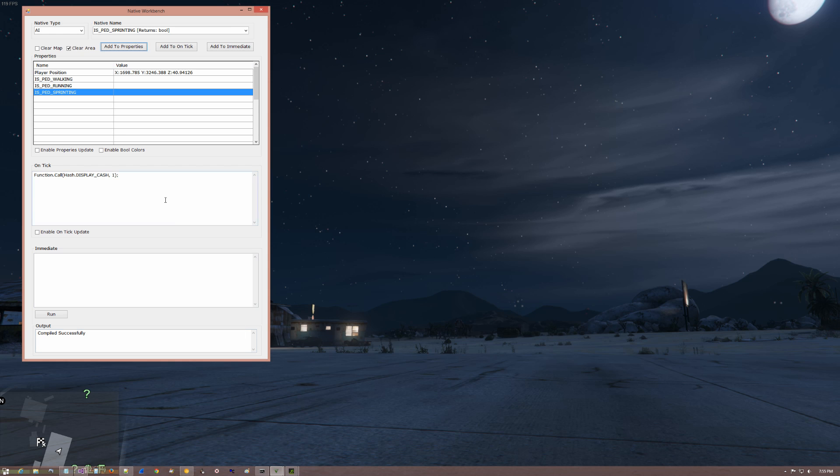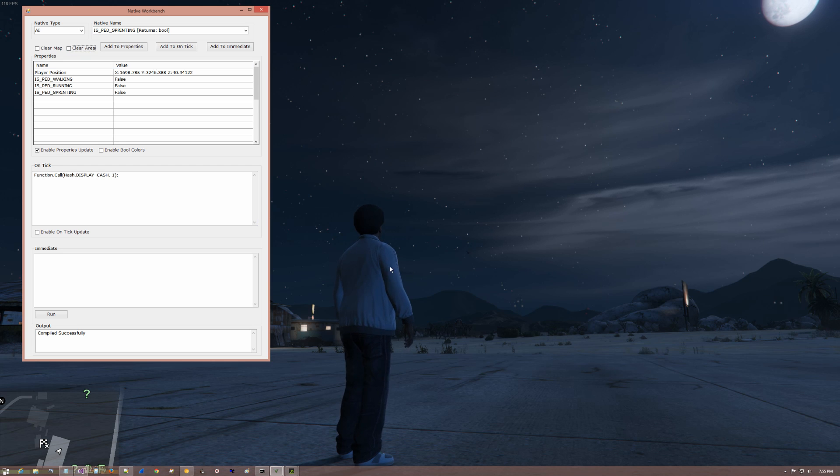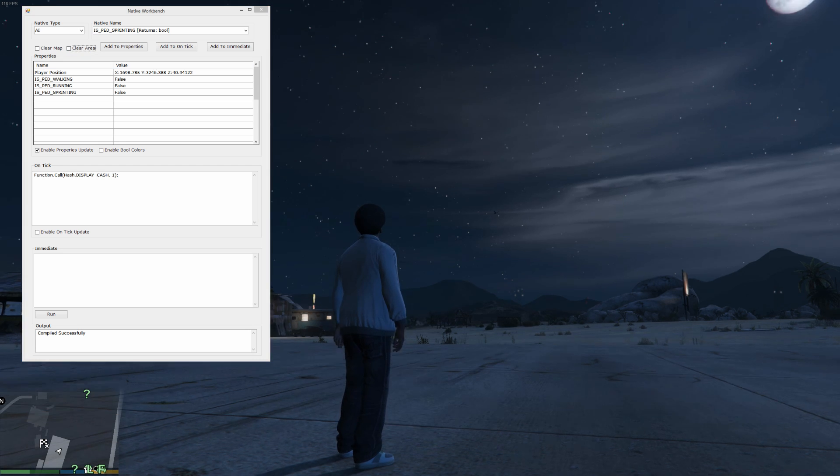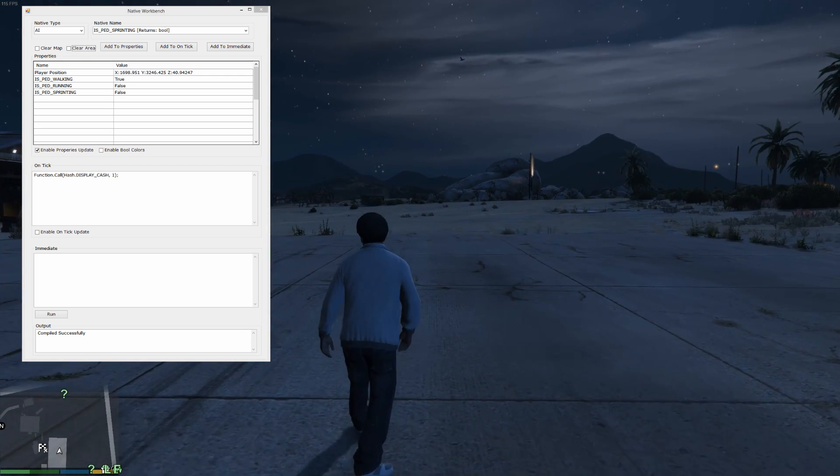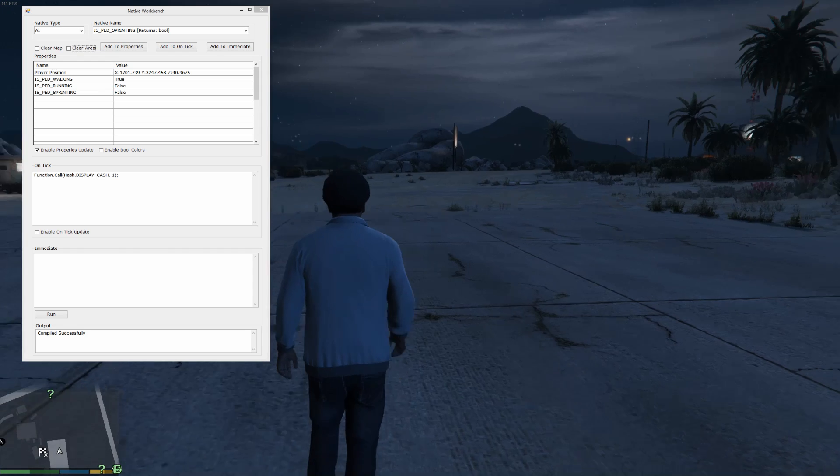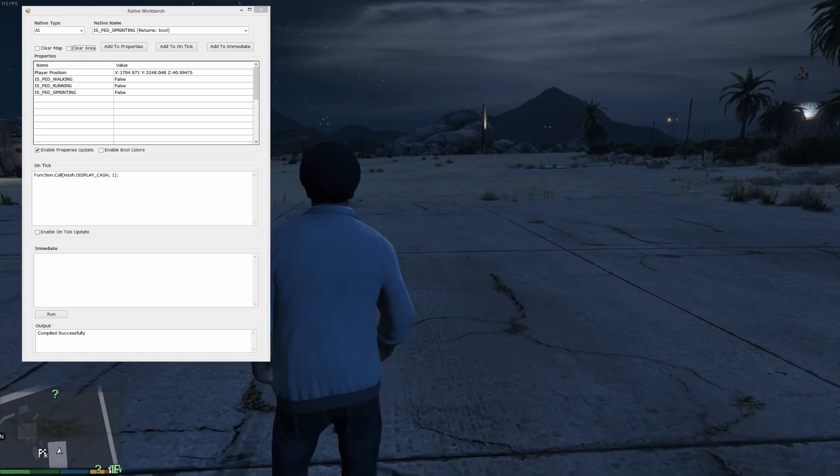Okay. Alright. So, I can enable my properties window. Alright. I'm going to clear the area. And here's Franklin right here. And we're just going to make him walk. And you can see, the is ped walking has turned to true.